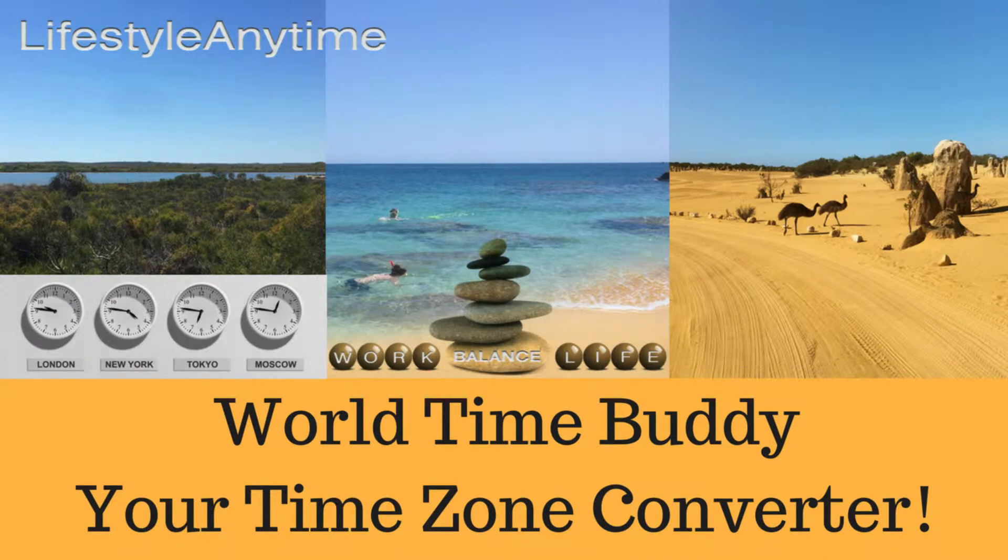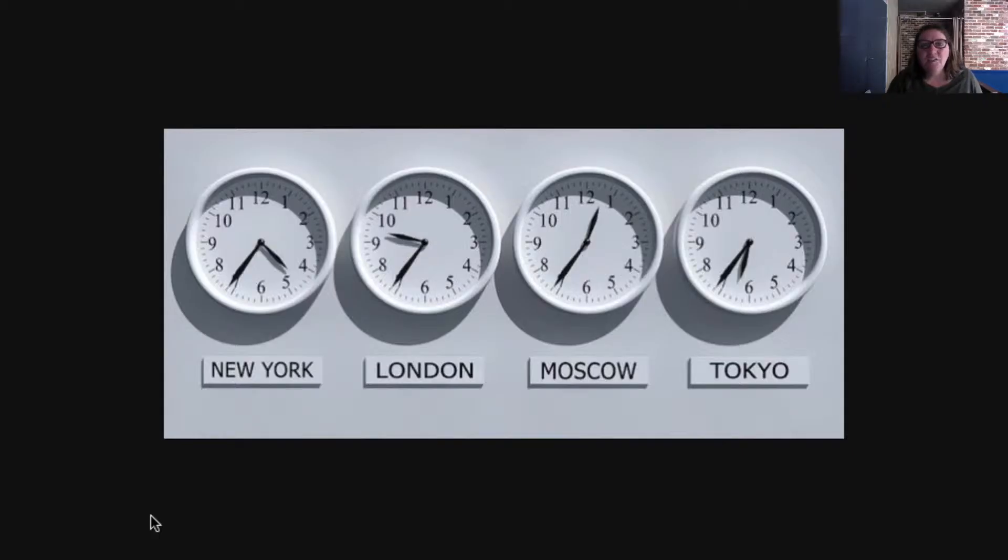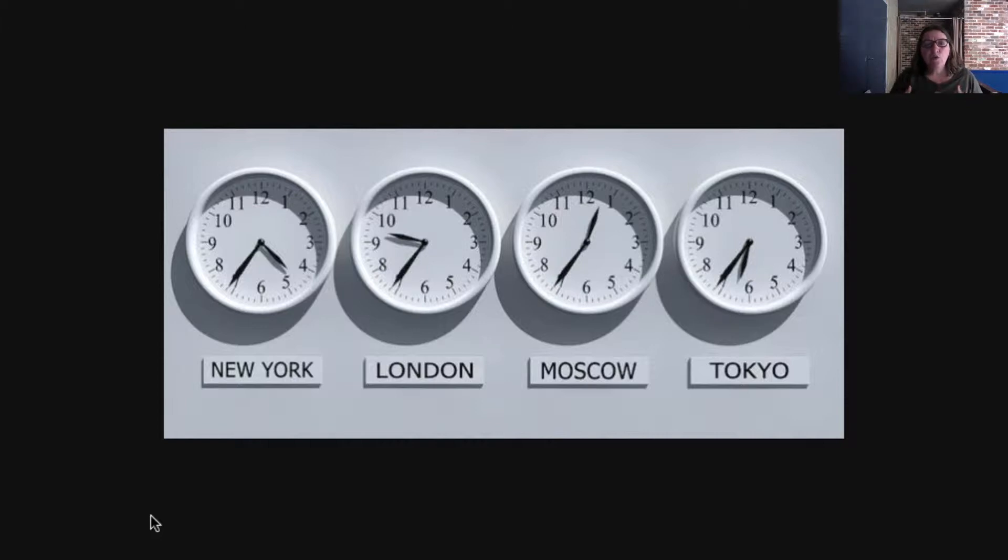What time is it in your part of the world? Hi, Angie here from Lifestyle Anytime. Today I want to share with you how to add an app to your Chrome computer to see what the time is around the world.